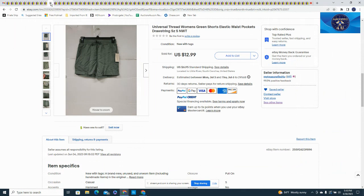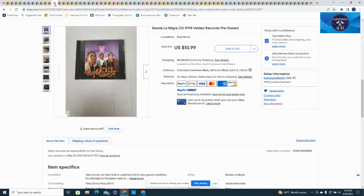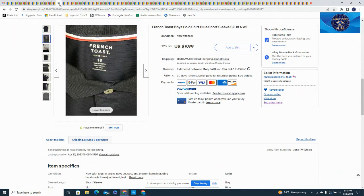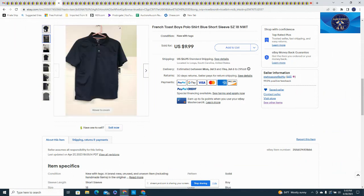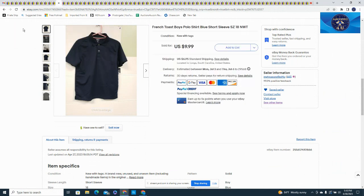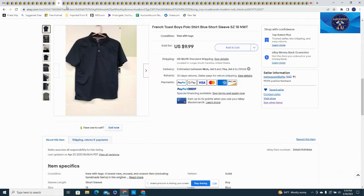This was a Sears French Toast boys size 18, new with tags, $9.95 plus $6.95 in shipping.